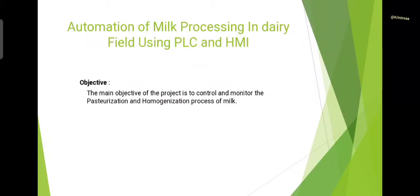Hello everyone, my project name is automation of milk processing in dairy field using PLC and HMI. The main objective of the project is to control and monitor the pasteurization and homogenization process of milk.